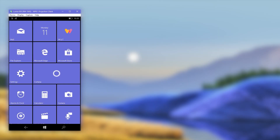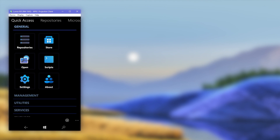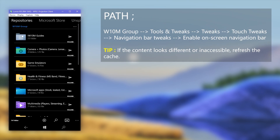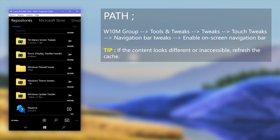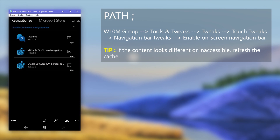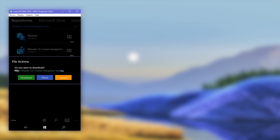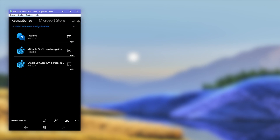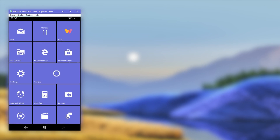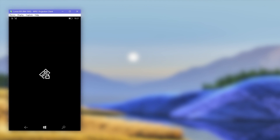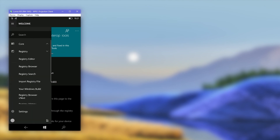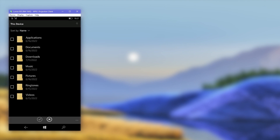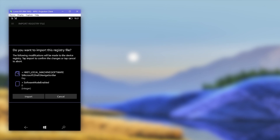If you want to disable the on-screen navigation bar and return to the physical navigation bar, here's how to do that. First, like before, open the Windows Universal Tools application and go to the same path used to download the applying registry file. Download the disabling registry file instead. Then when the download is finished, go to Interop Tools, choose Import Registry File option from the side menu, browse for the downloaded disabling registry file, import it, and restart your device.